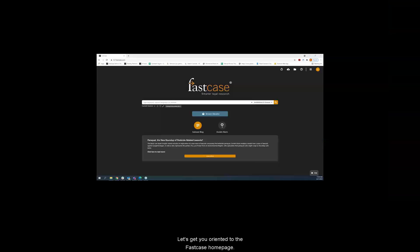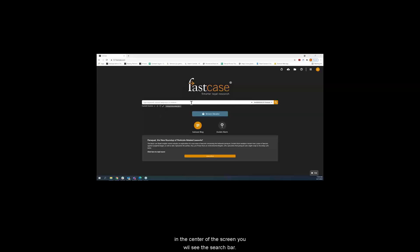Let's get you oriented to the Fastcase homepage. When you first hit the Fastcase homepage, in the center of the screen you will see the search bar. On the right end of the search bar, you'll see jurisdictions and sources.